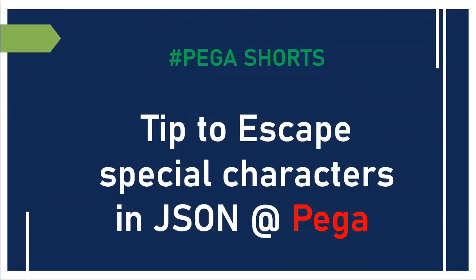Hello guys, welcome back to my channel. Today we're going to see a tip to escape special characters in JSON request.